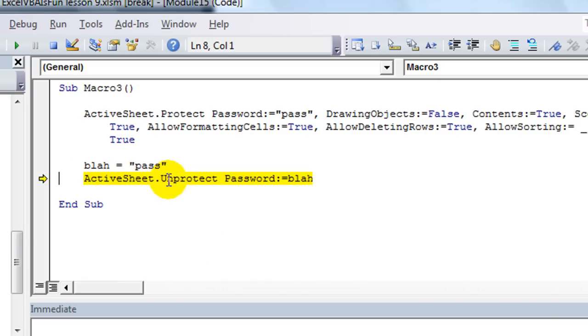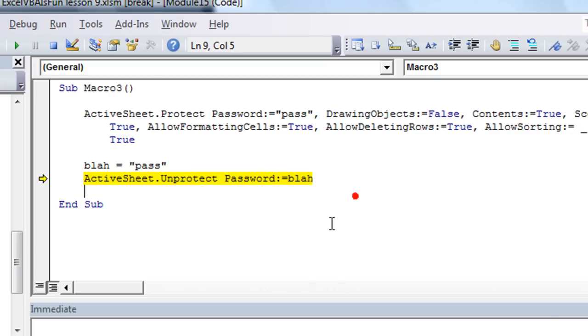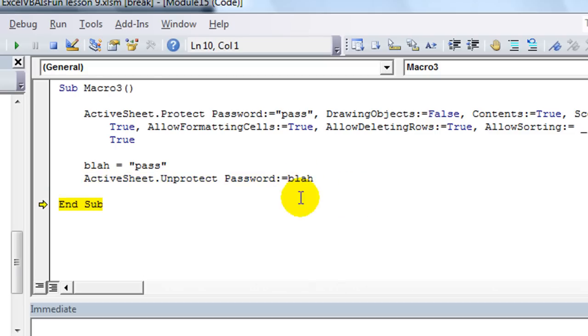Active sheet dot unprotect. Password equals pass. See, it says blah, but we know that the variable contains the word pass. So it worked. Wow, check that out.